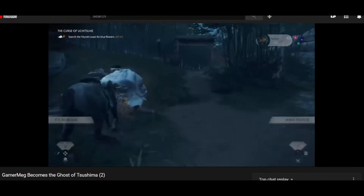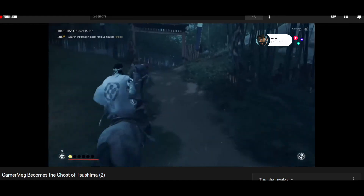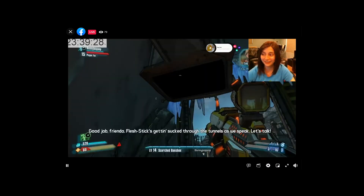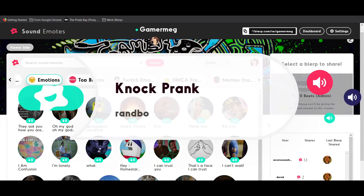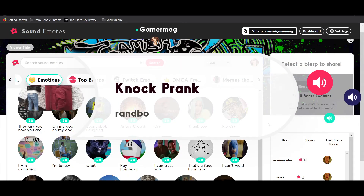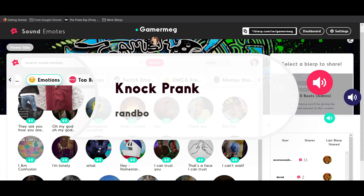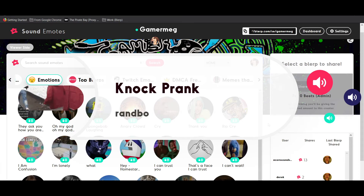With Sound Emotes, your viewers can play Blurps to your YouTube stream, your Facebook Gaming stream, or directly to your computer, creating a whole new world for interacting with your viewers.